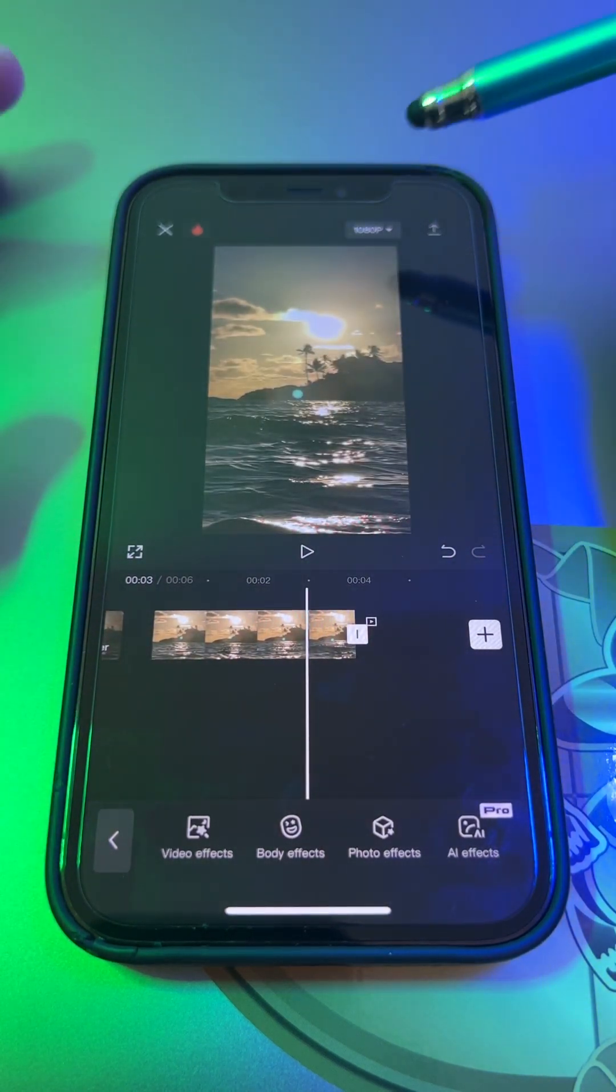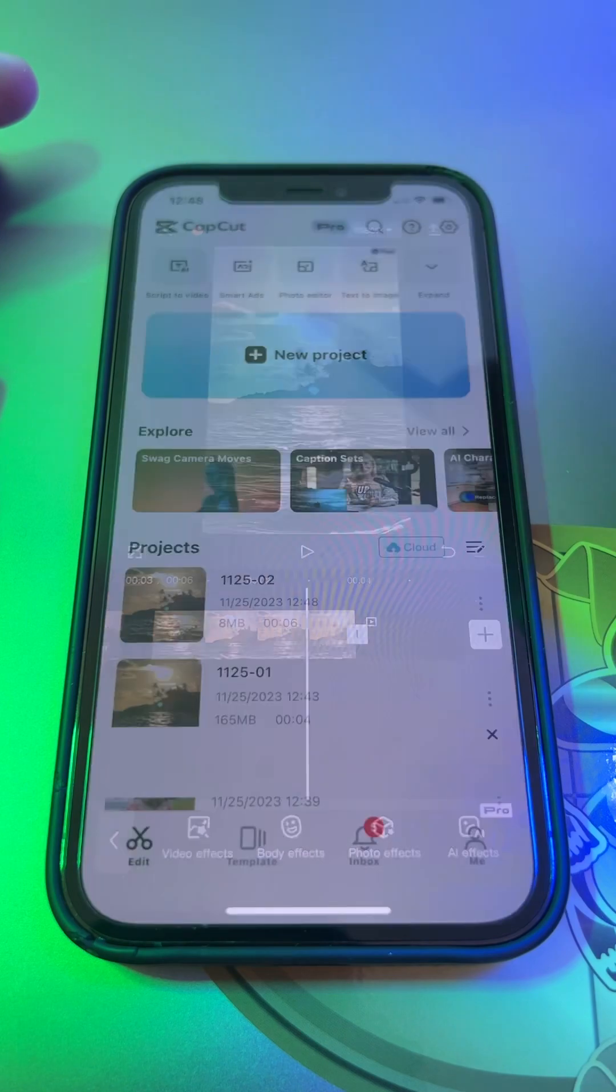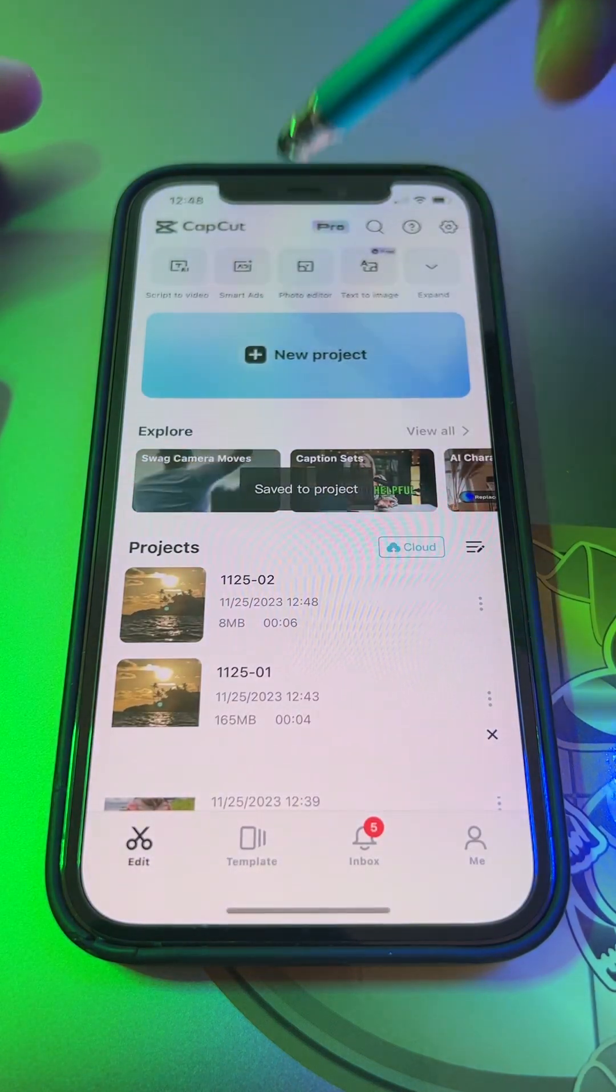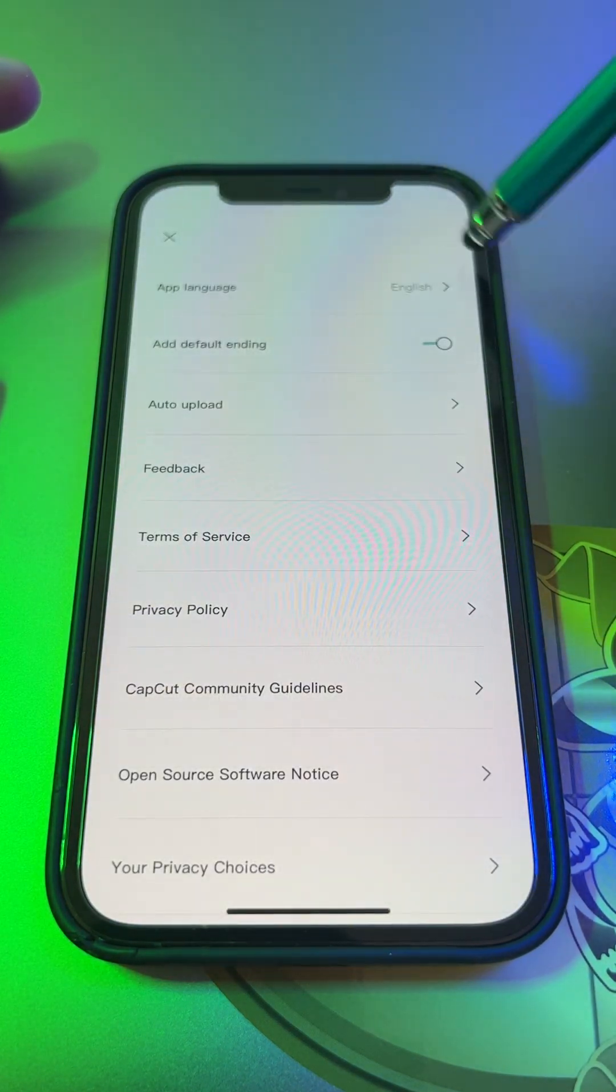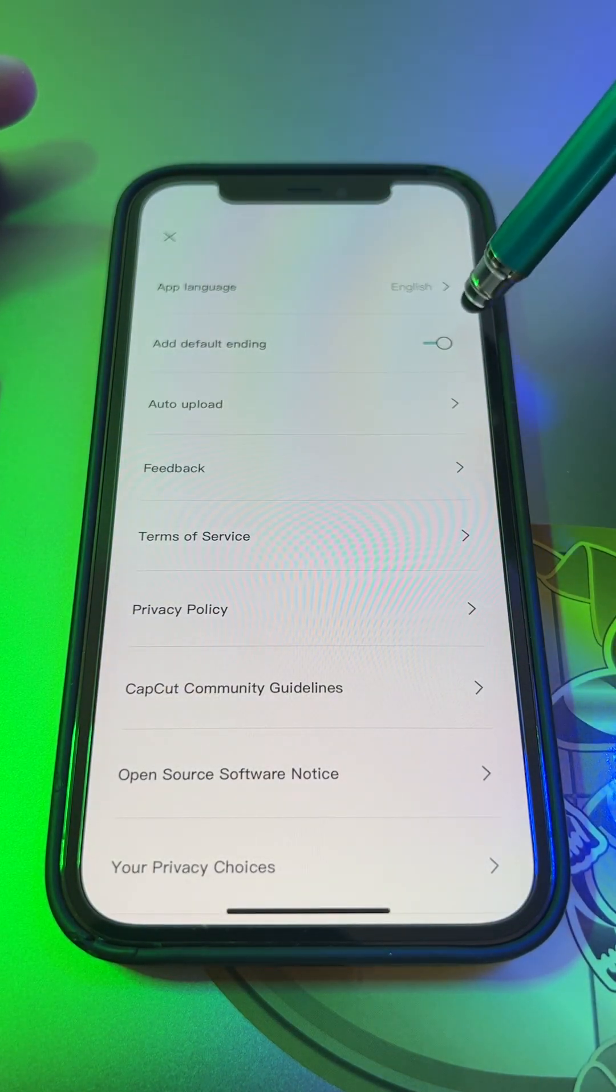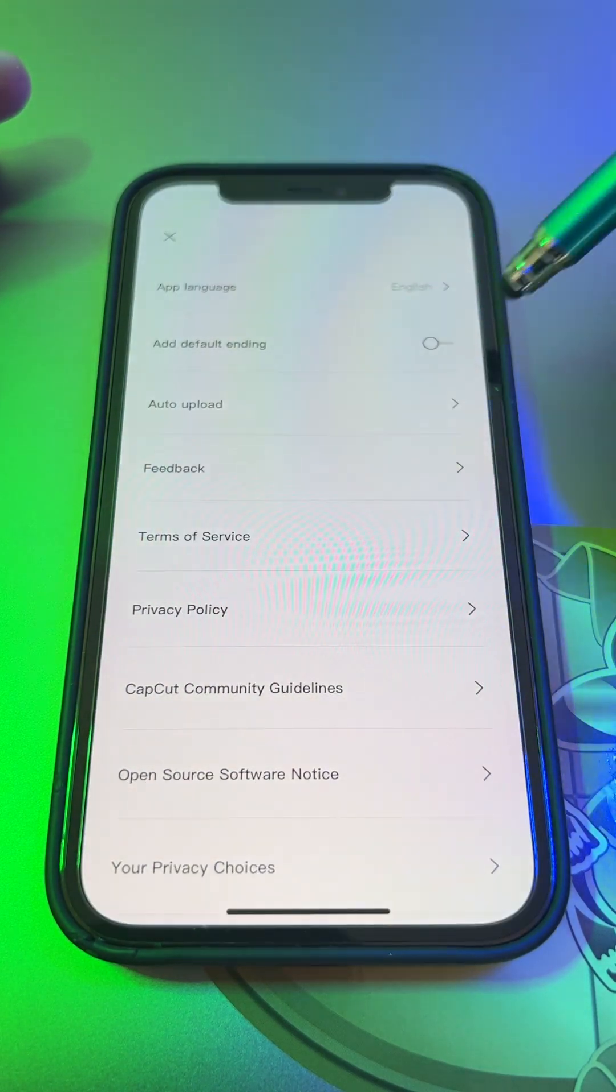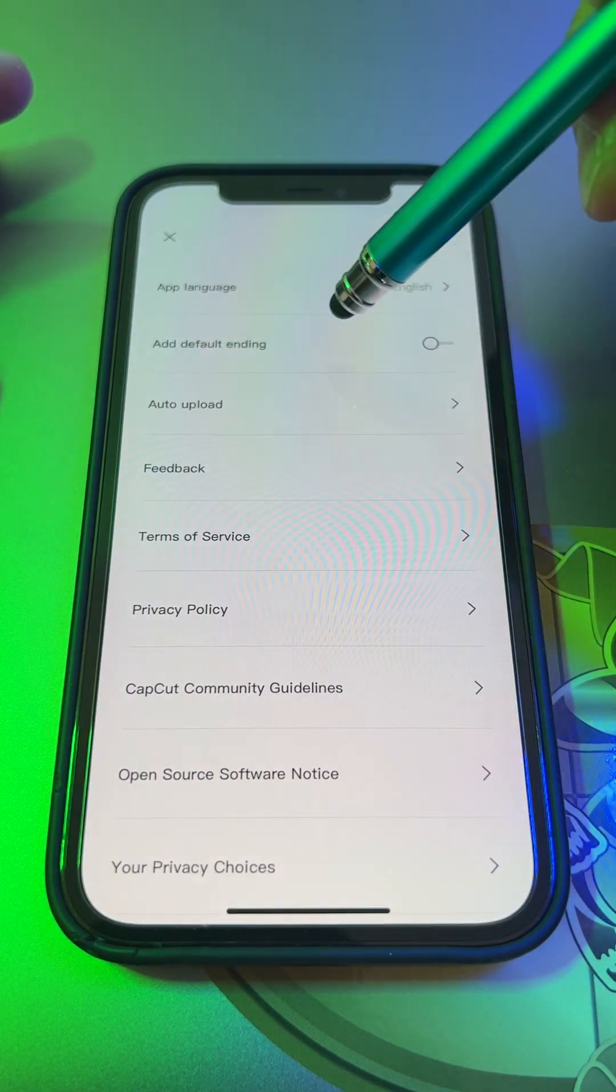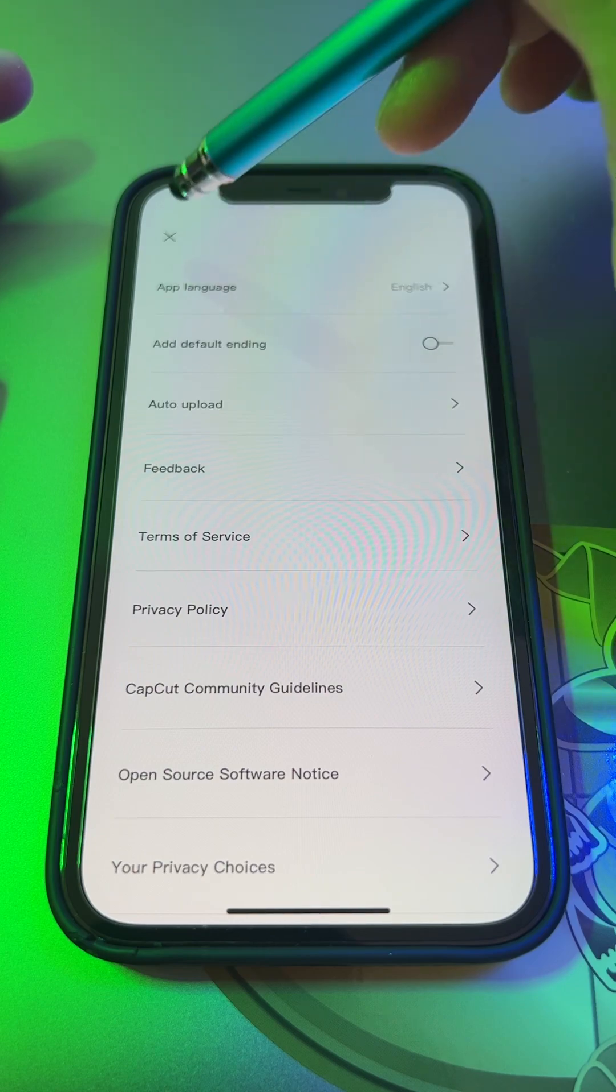If you don't want it for every single time you do a new project, this is what you do: go back and hit the settings, add default ending, we need to click that out and press discard, and now it's not going to be on the left.